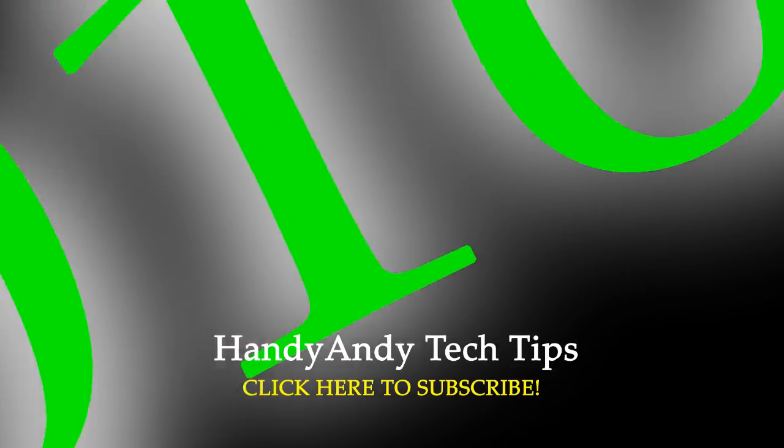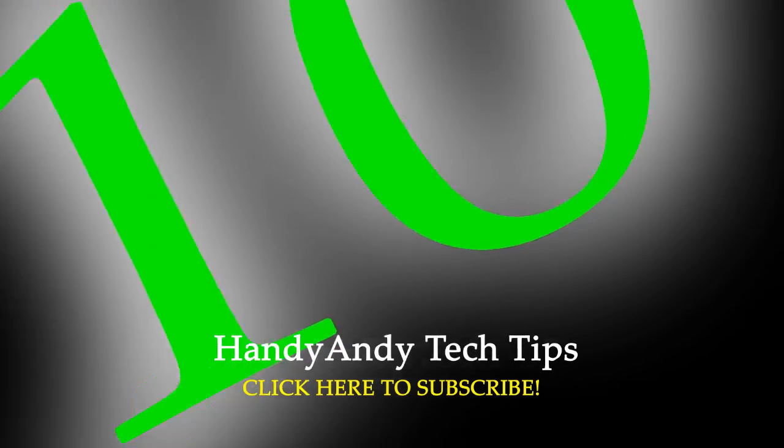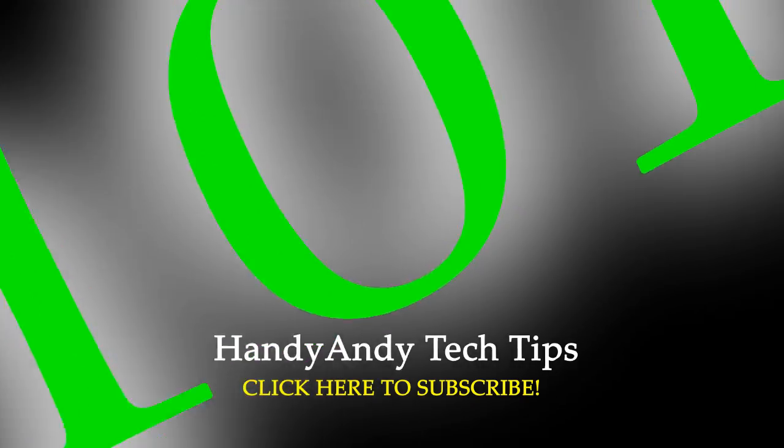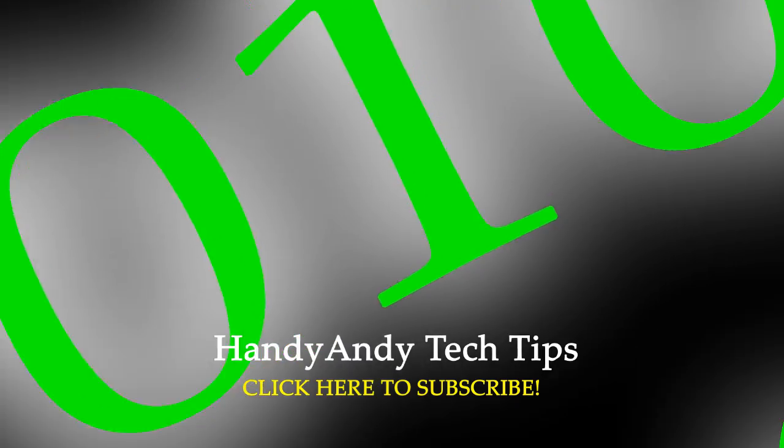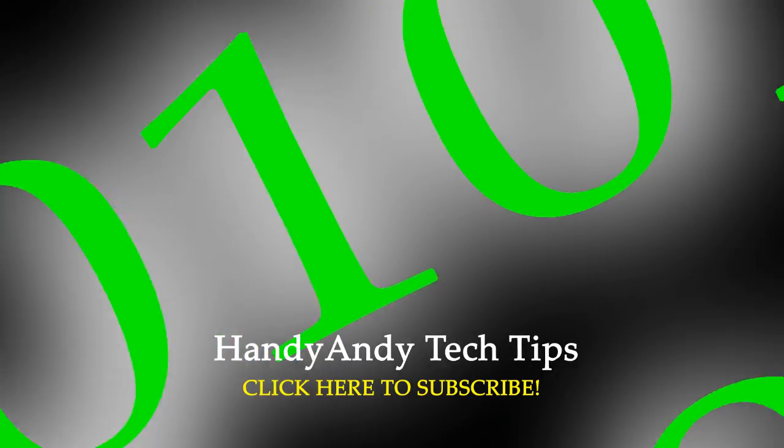Hi, it's HandyAndy Tech Tips here, and today I'm going to show you two ways to take a screenshot in Windows 10.